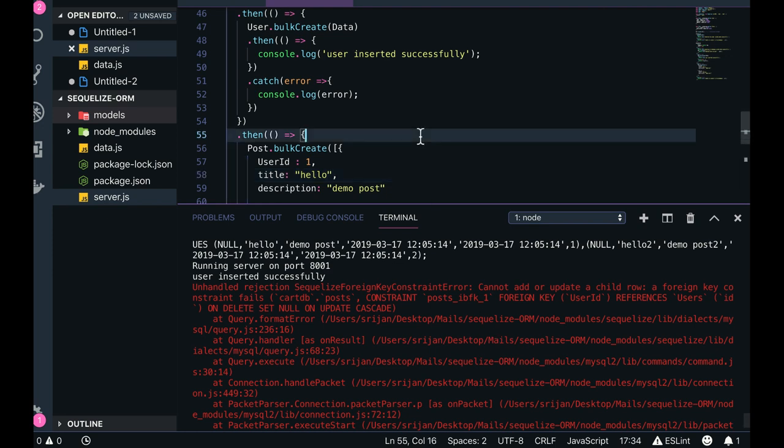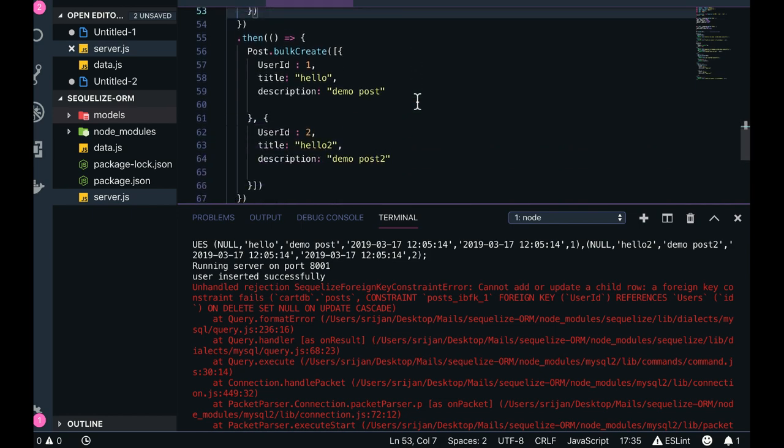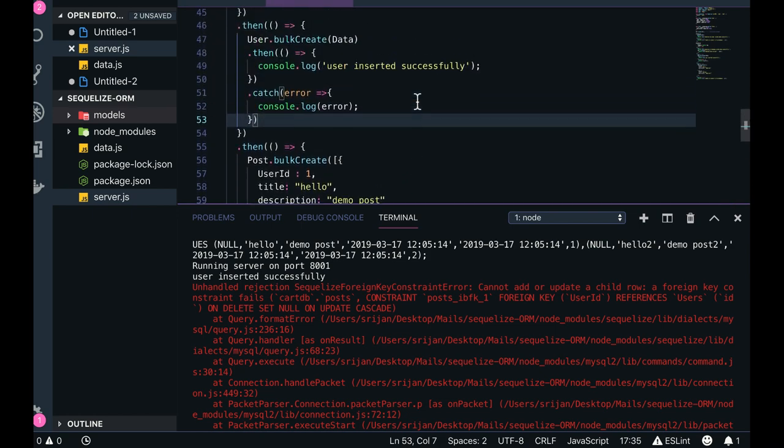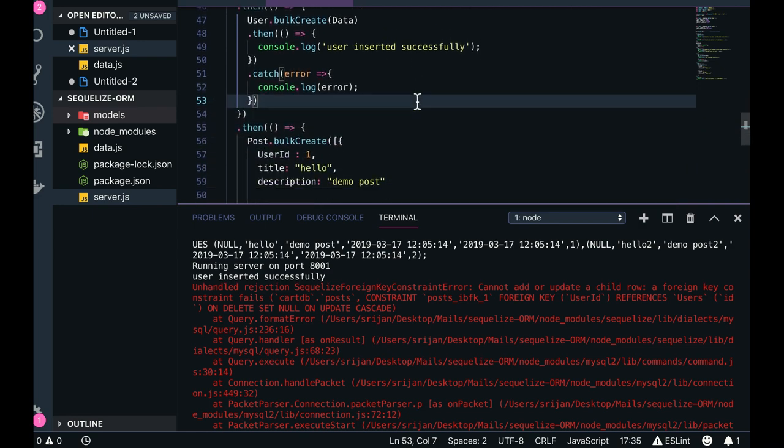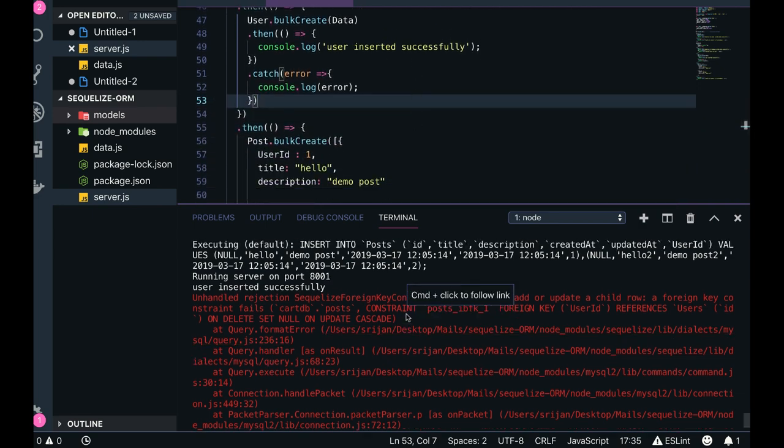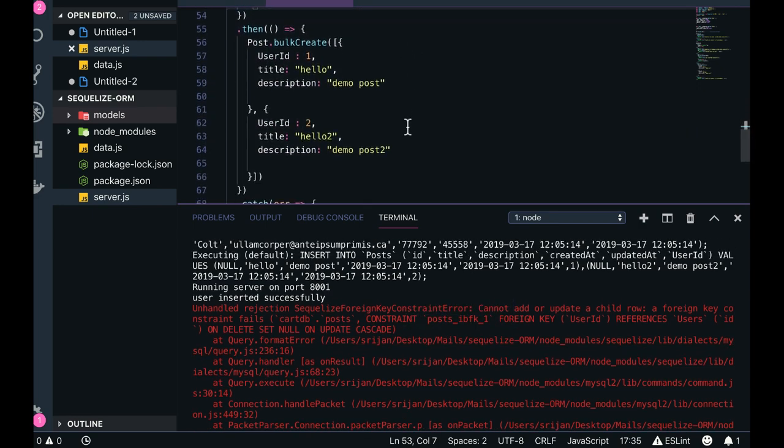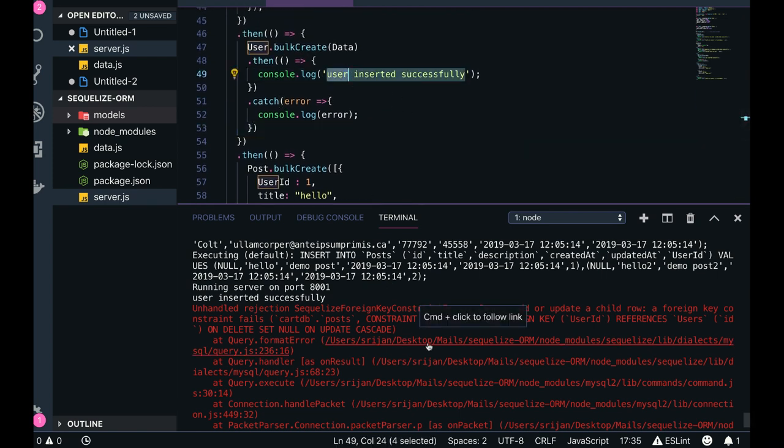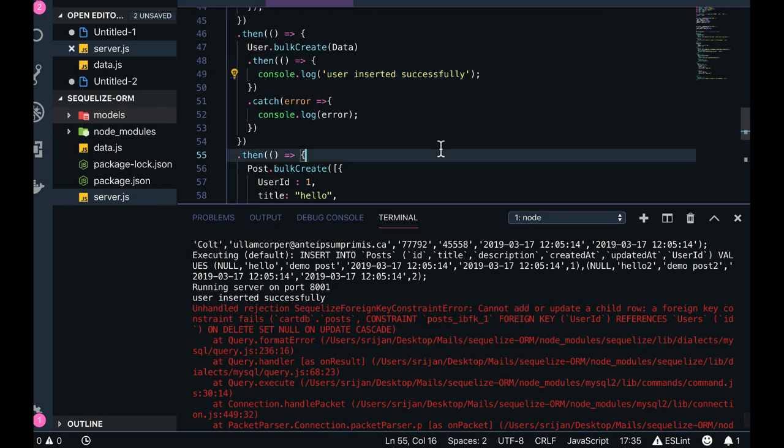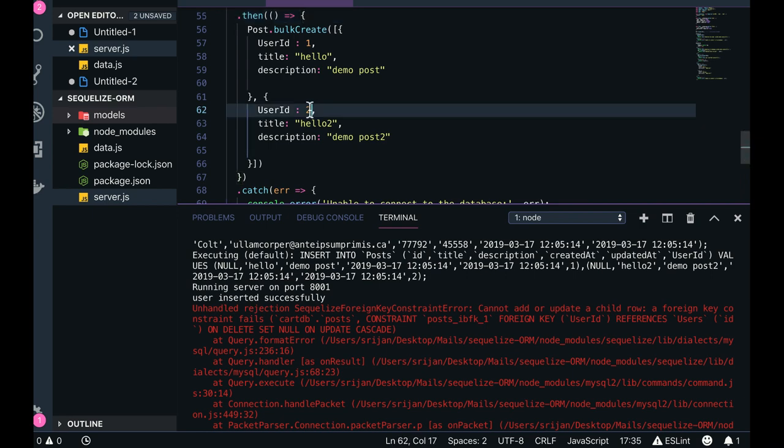So what are we doing wrong here? Post contains this reference key. Unhandled rejection: cannot add or update a child row. What am I updating? I'm just doing a create operation. It's doing, but create is happening properly—user inserted successfully—after that it has rejected a promise. A foreign key constraint fails.